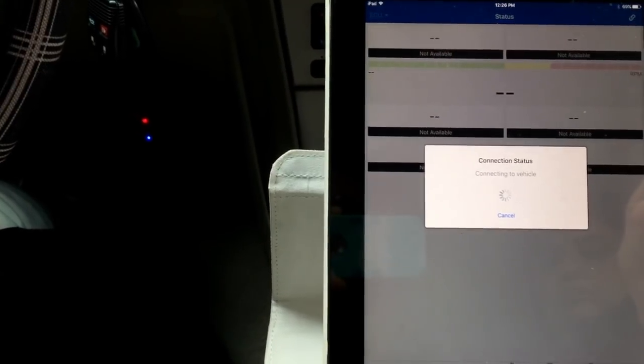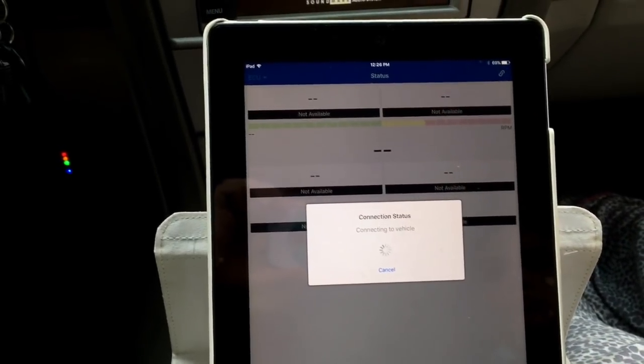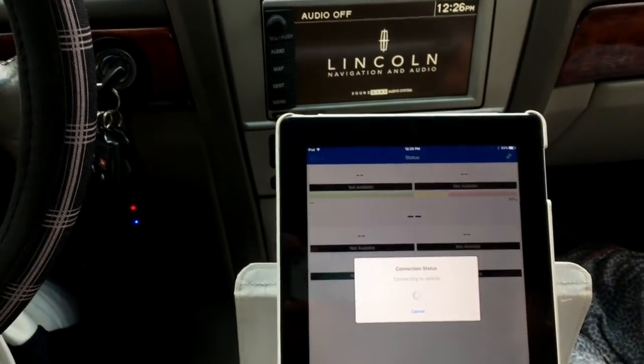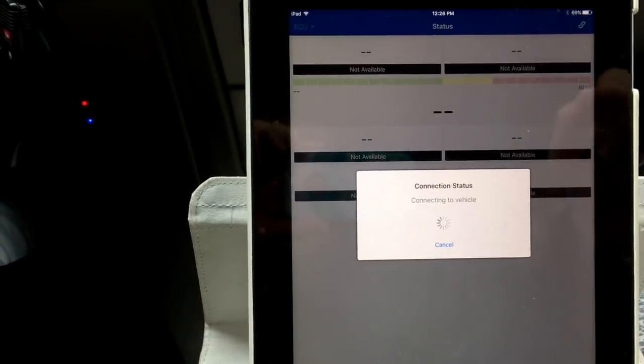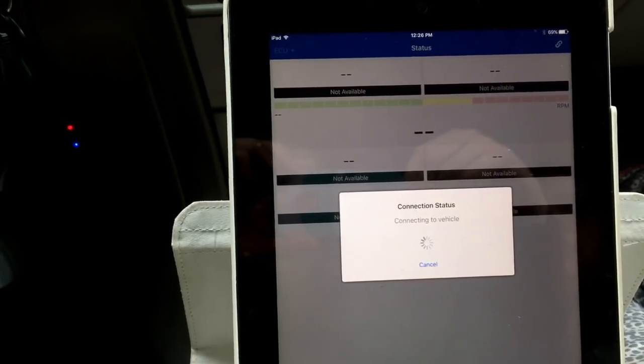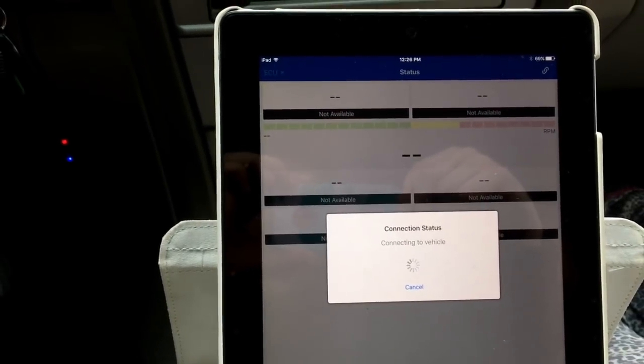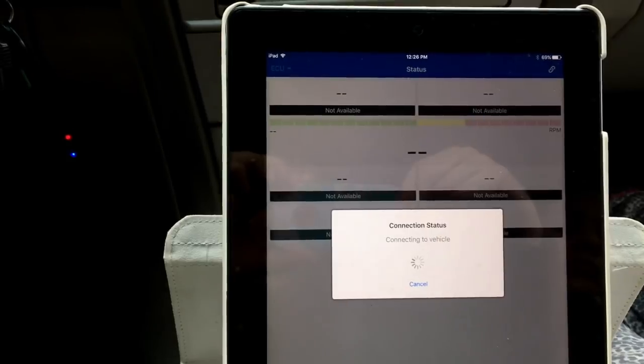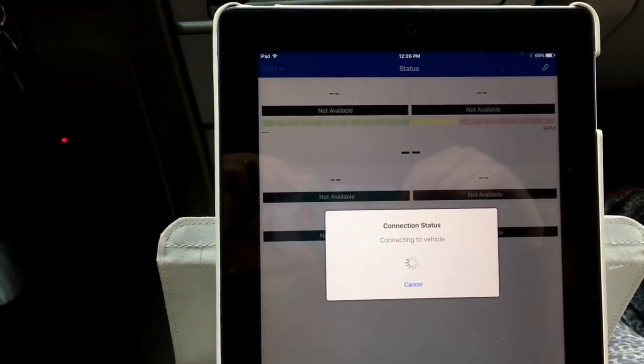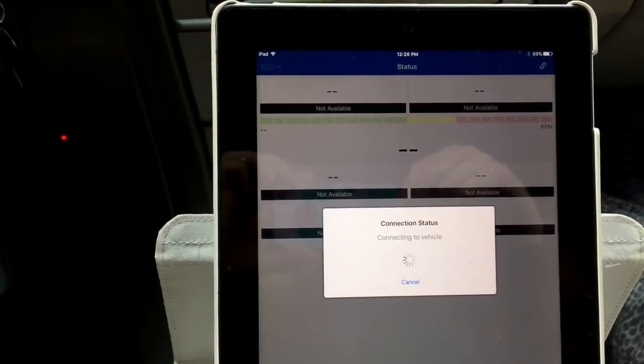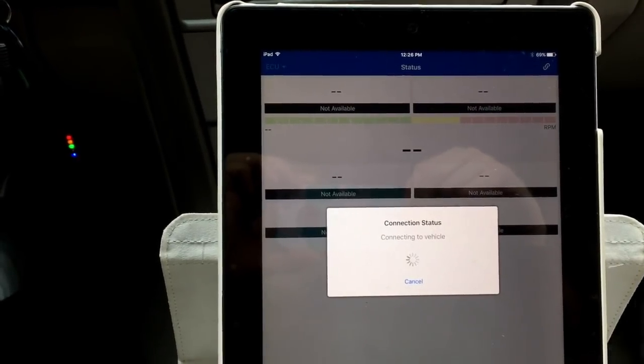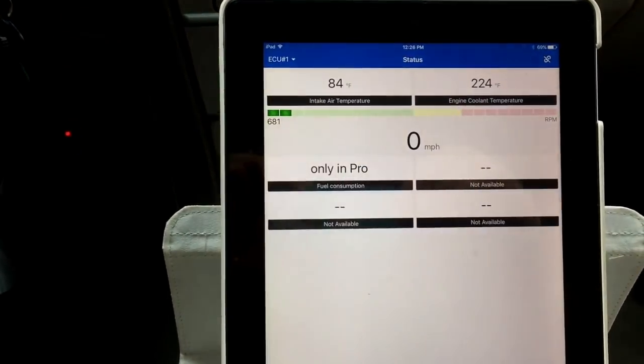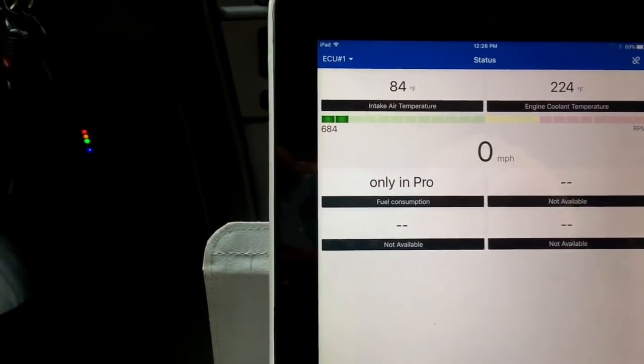So connecting to vehicle. So right now I'm just showing you the whole connection process and what it should look like. It's fairly quick and effortless actually. And just keep an eye on the actual LED lights right there. Okay, so now we're connected. It's blinking. That means it's ready.